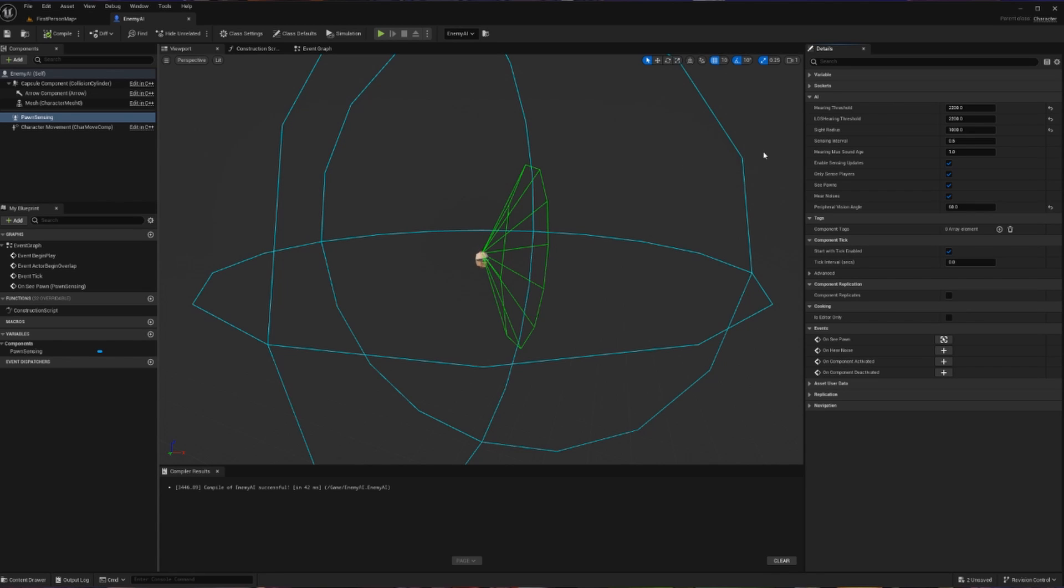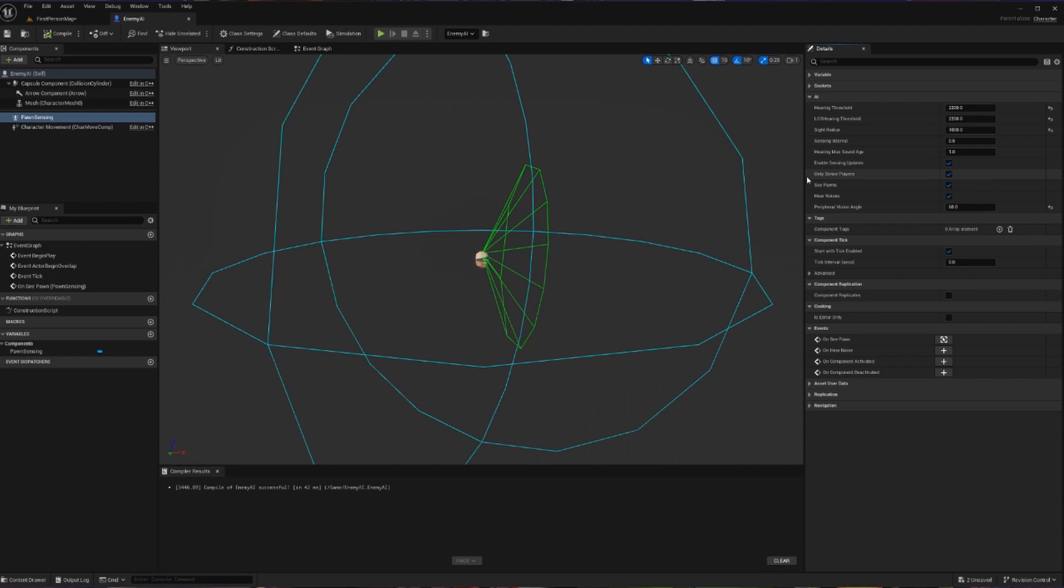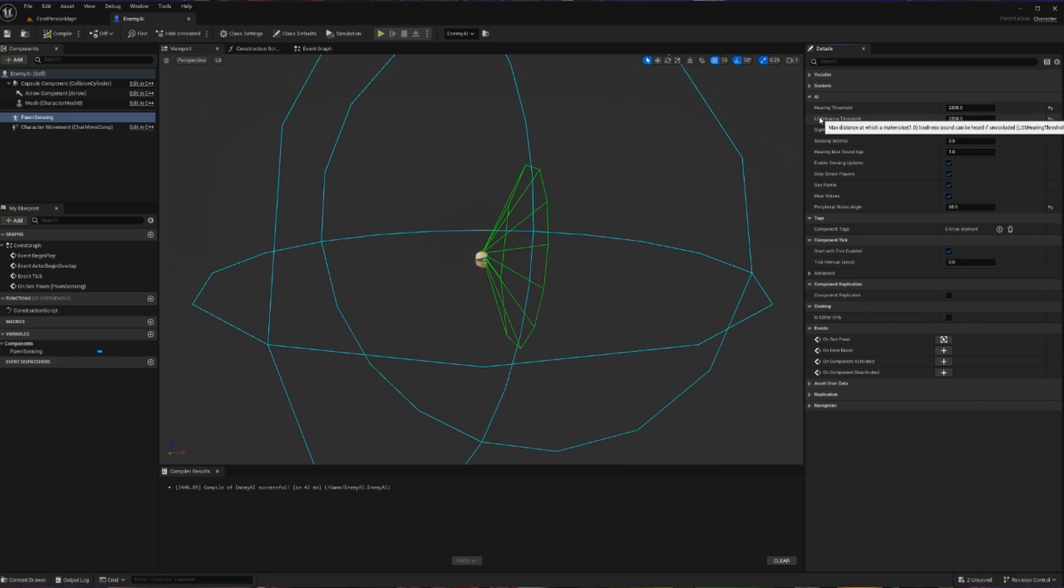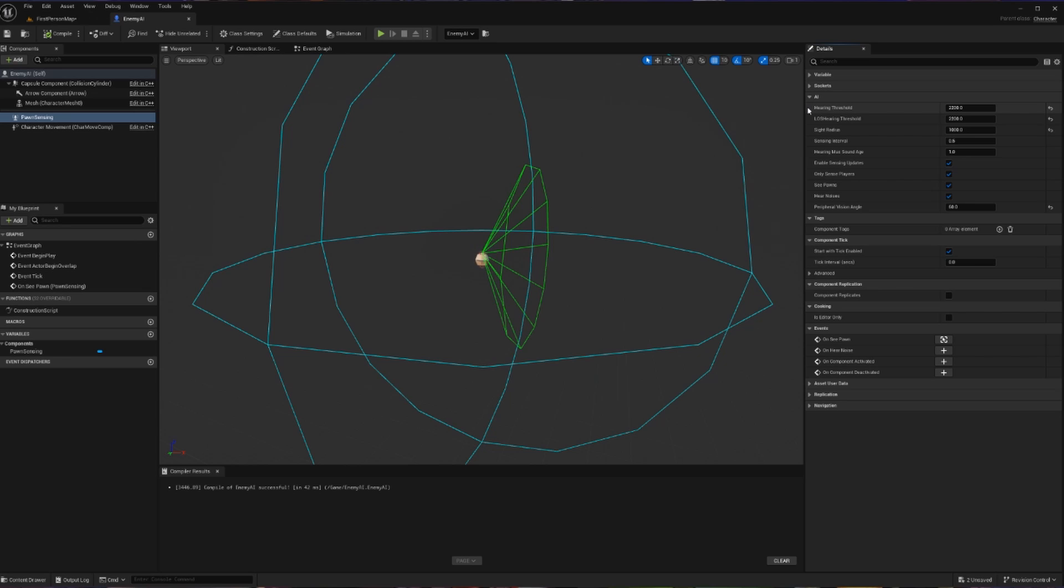So if we go to our Details panel, we are going to be focusing on the Hearing Threshold, the Line of Sight Hearing Threshold, as well as this Only Sense Players button. The Line of Sight and Hearing Thresholds are both thresholds that designate when we can hear noises. But the Line of Sight Hearing Threshold is what adheres to Line of Sight as we understand it. The Hearing Threshold will be where you can always hear, so if you can hear through walls. And the Line of Sight Hearing Threshold is where you can just hear if you have a Line of Sight on the noise.